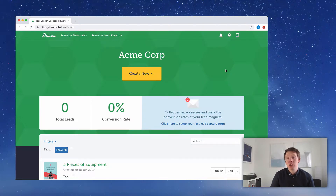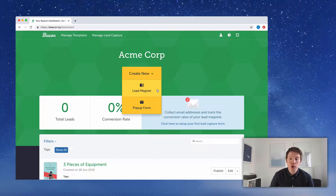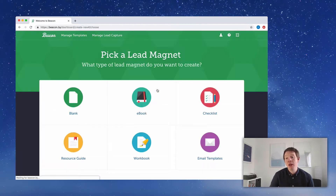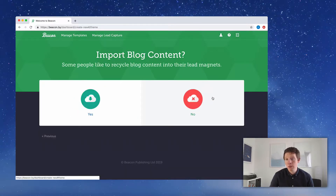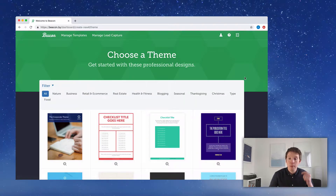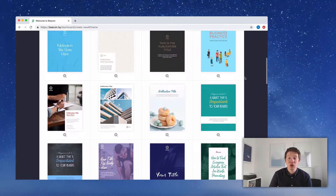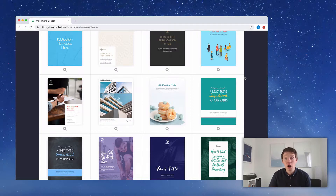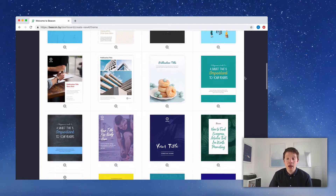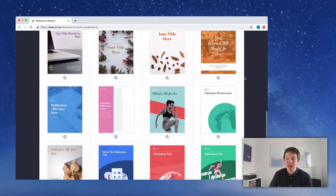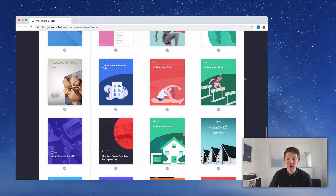We're going to start this project on the Beacon dashboard. We're going to go to the yellow button and select 'Create new lead magnet.' The format we're creating today is obviously a checklist, so I'm going to select that. We're not going to import any content, and when it comes to choosing a theme, we're going to look for one that's slightly close to our purposes. The checklist we're making is all about used cars — helping people do some checks before they purchase.